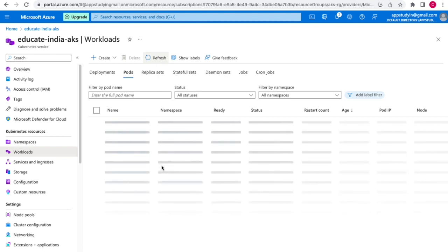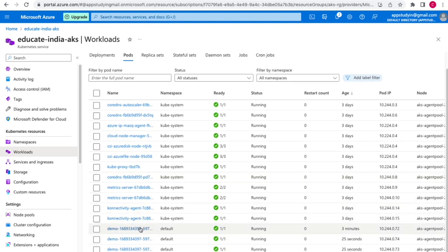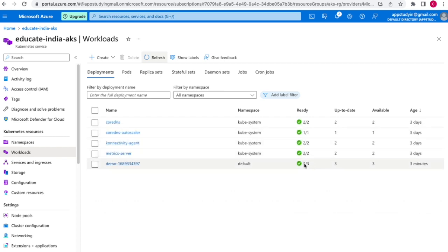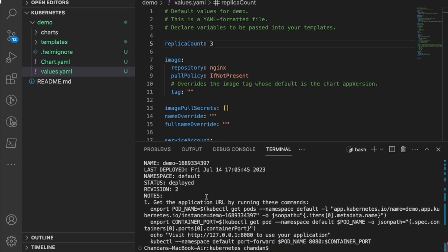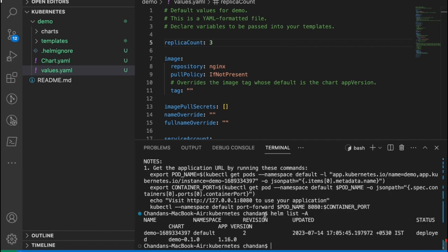Going back to the Kubernetes cluster and refreshing, we can see we now have three pods running — three new pods were created 25 seconds ago because we increased the replica count. We can see how quickly we can install a chart and update it by just modifying the value and running `helm upgrade`. Now let's list releases using the `helm list -a` command to see all releases. We can see one release named 'demo' with two revisions.